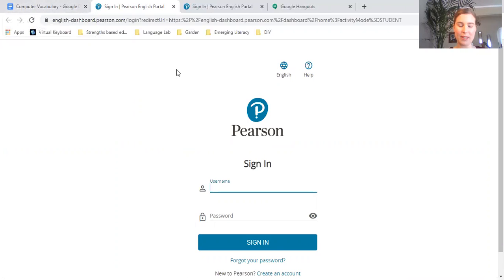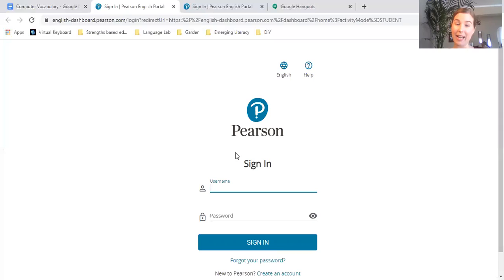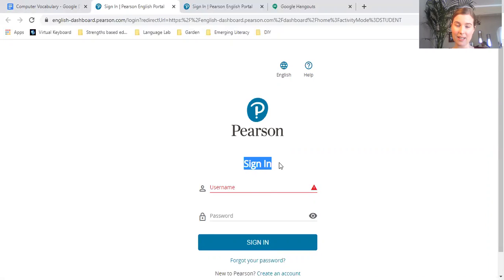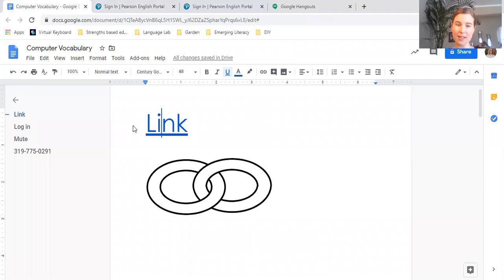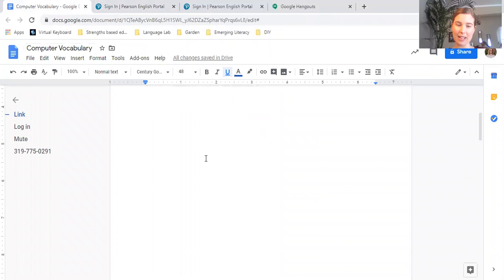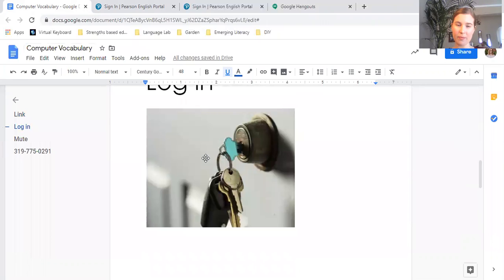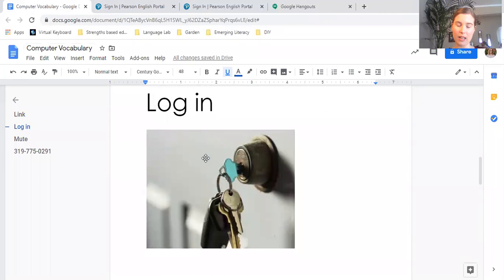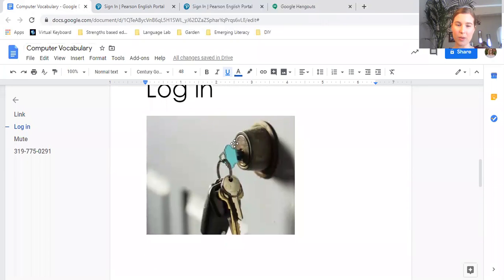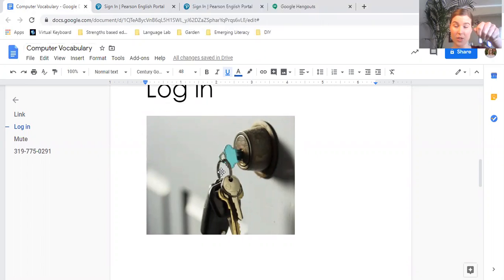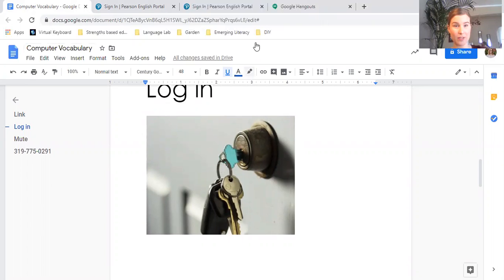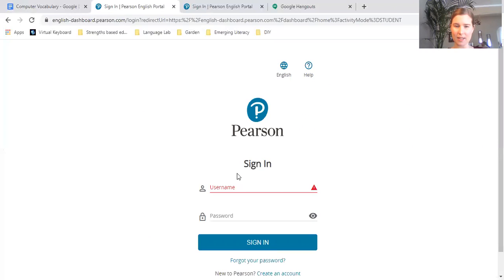The next word is sign in. This is basically like when you put your key into the lock in your home and then you can go inside of your house. Signing in is the same idea for a website.